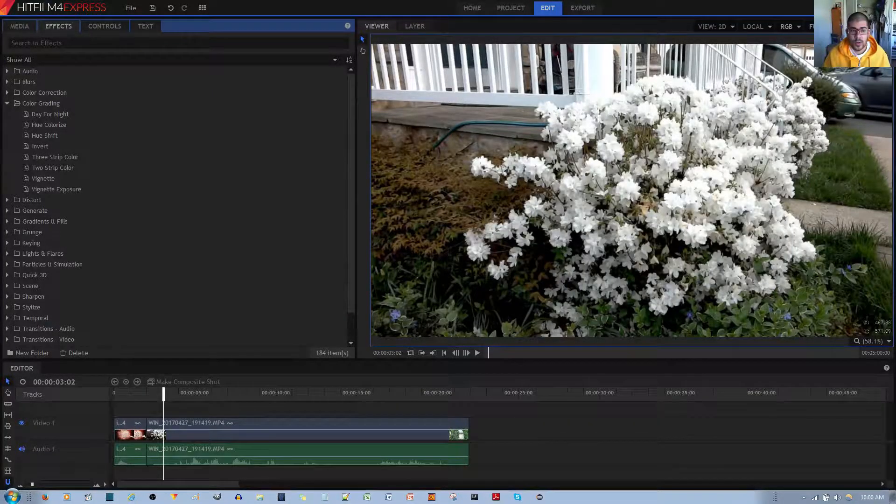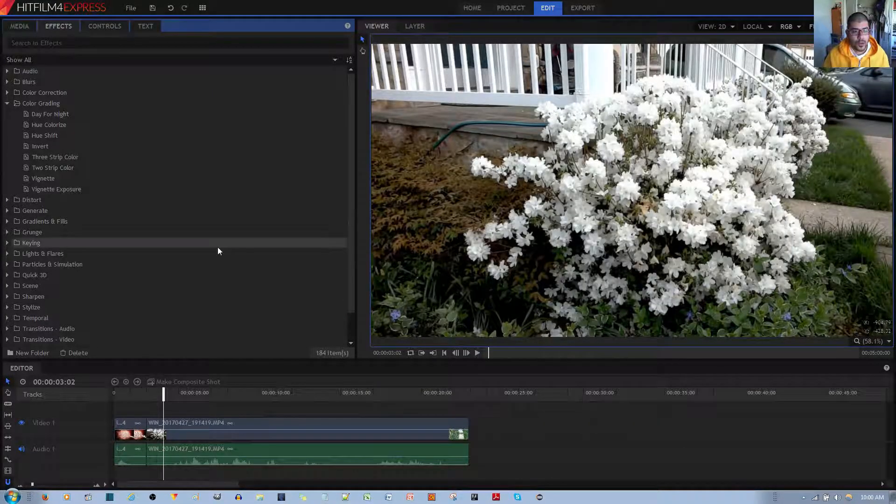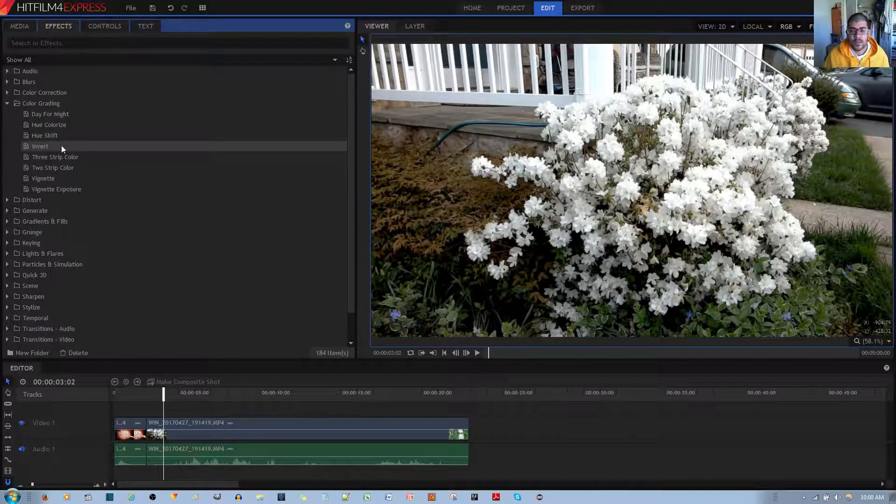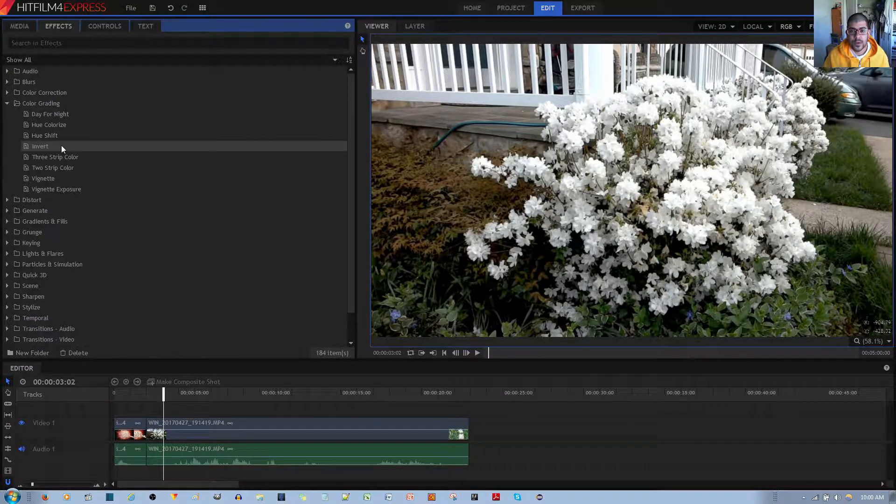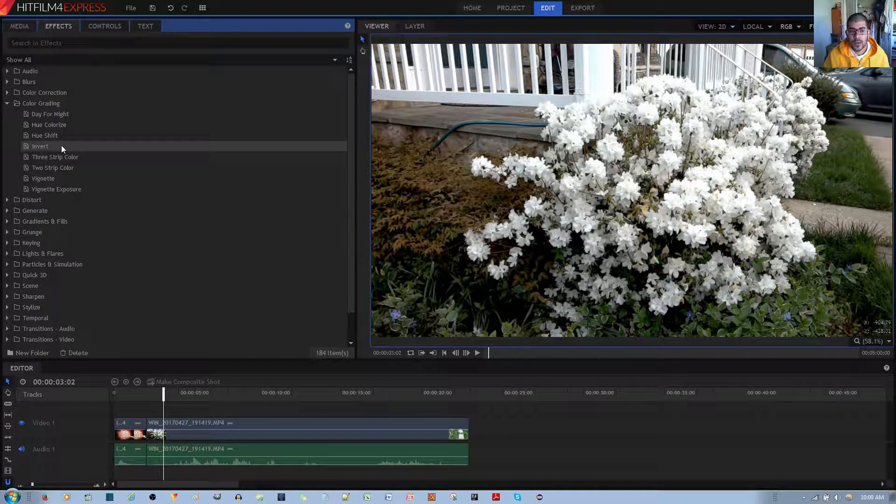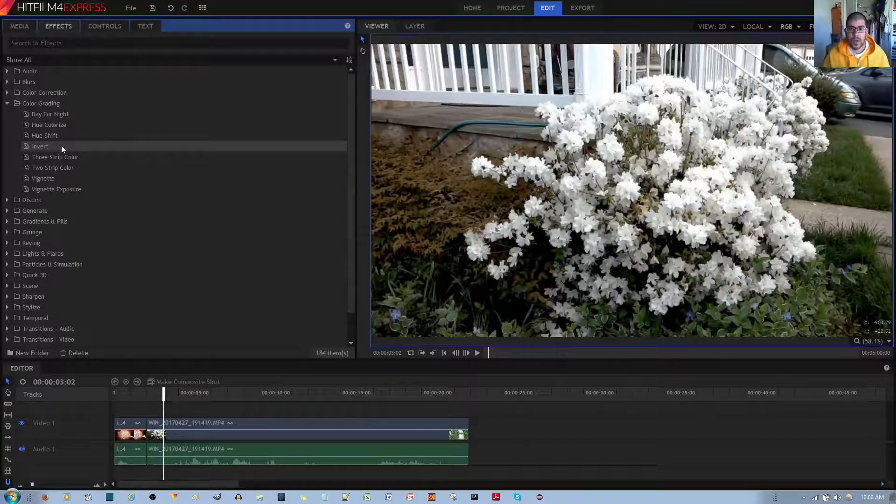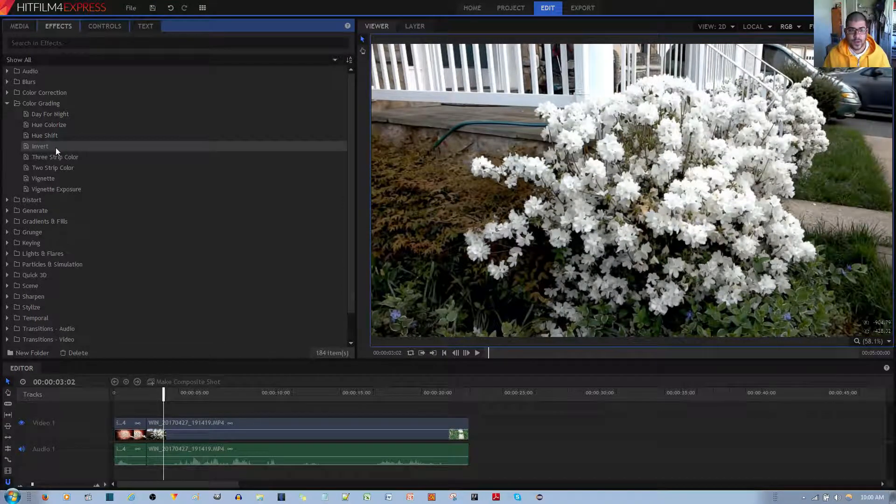In this video tutorial, I'll be showing you the invert effect in the HitFilm 4xpress video editor and how you can use it to make a very cool night vision effect.